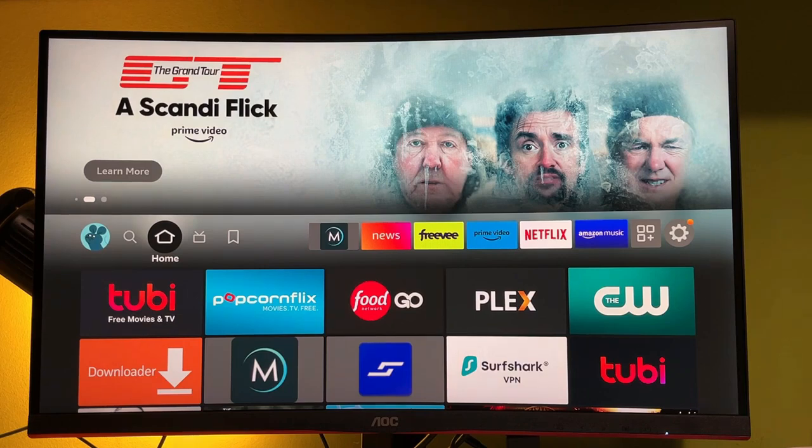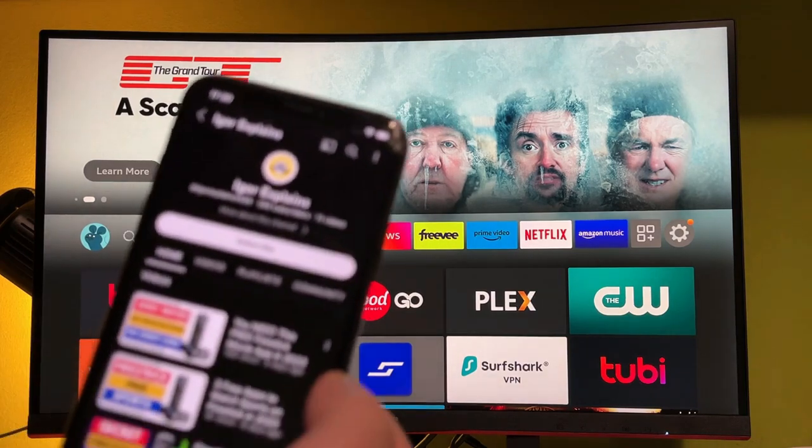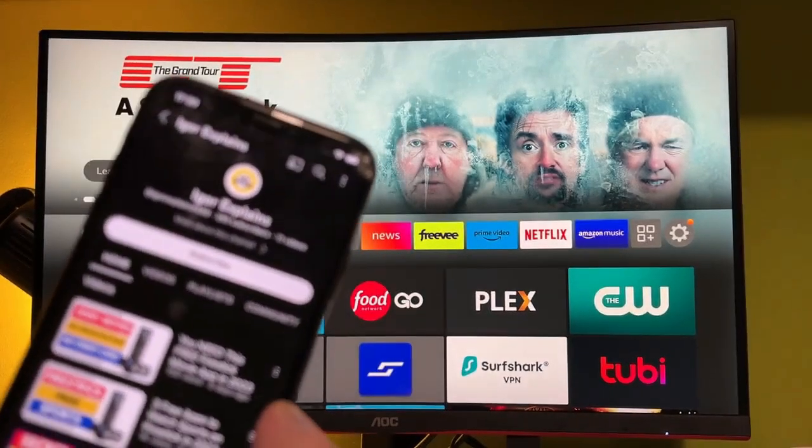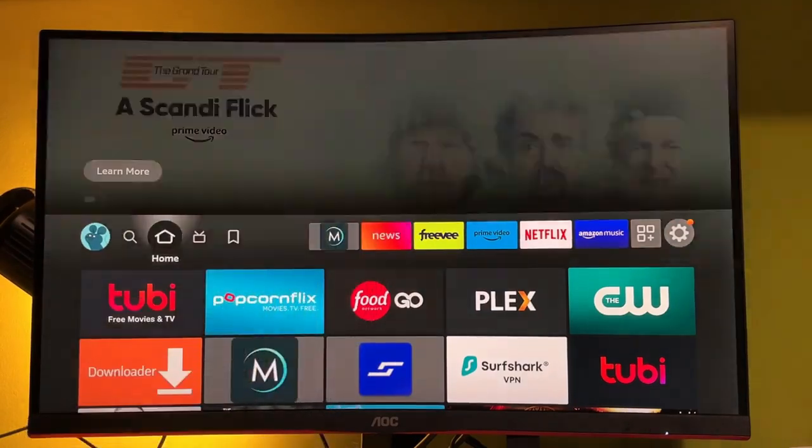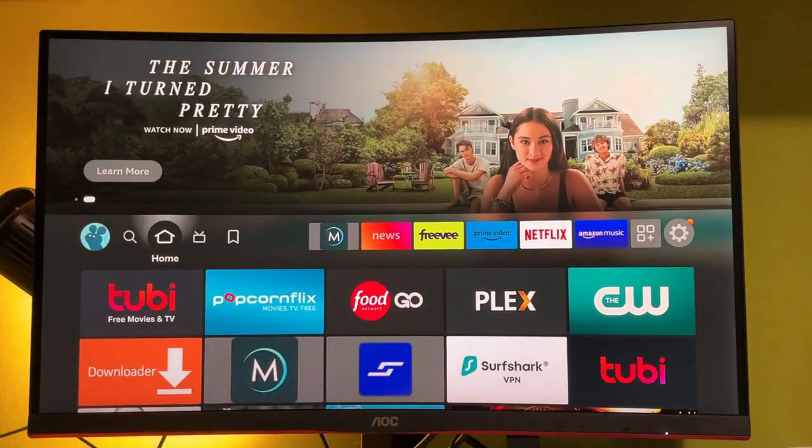Hey guys, how is it going? Today I will show you how to stream or mirror content from your iPhone or iPad to your Amazon Firestick.